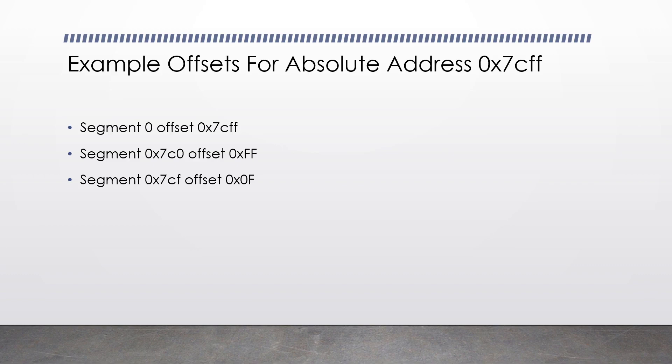For example, to make the address 0x7cff, we could do it in a number of ways. Our segment could be 0, and our offset could be 0x7cff. That's one way. Our segment could be 0x7c0, and our offset could be ff. That's another way. Our segment could be 0x7cf, and our offset could be 0x0f. There are so many different combinations of addressing memory.